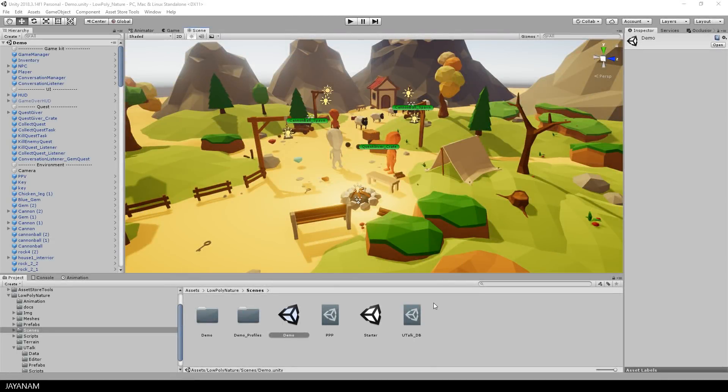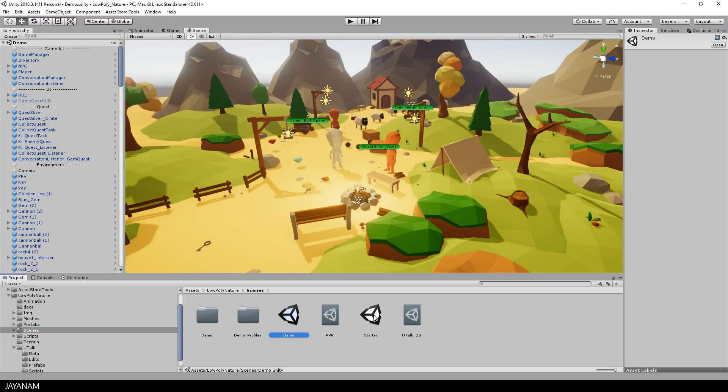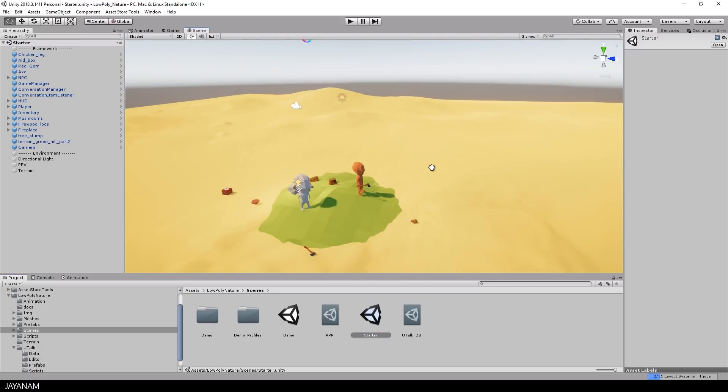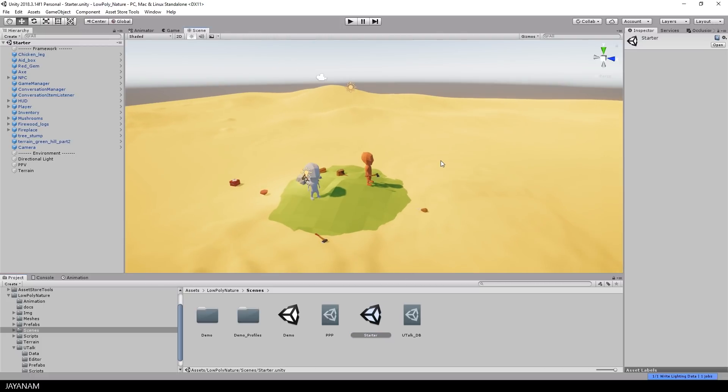When you open the project you see a larger demo scene with all available assets, then I switch to the smaller one, the Starter Scene, which contains just the necessary assets to get started.